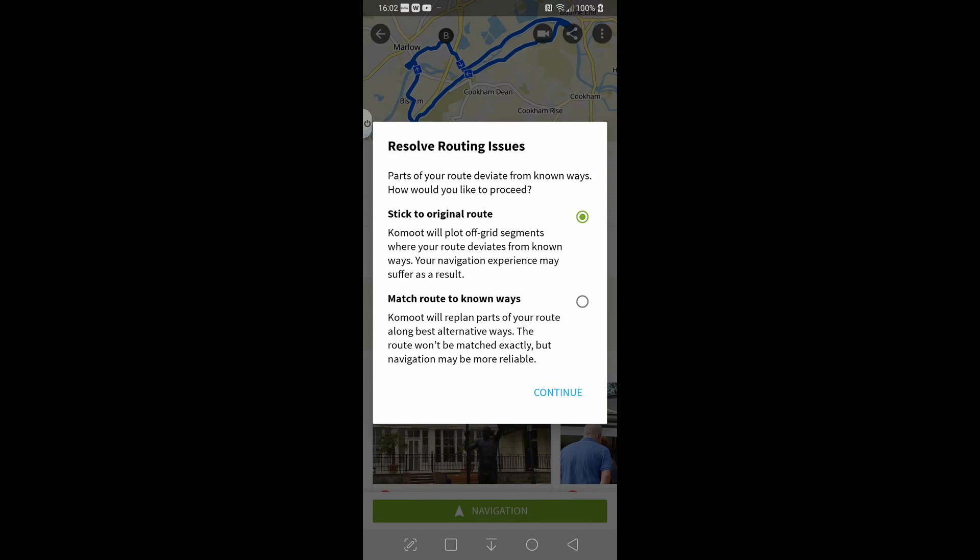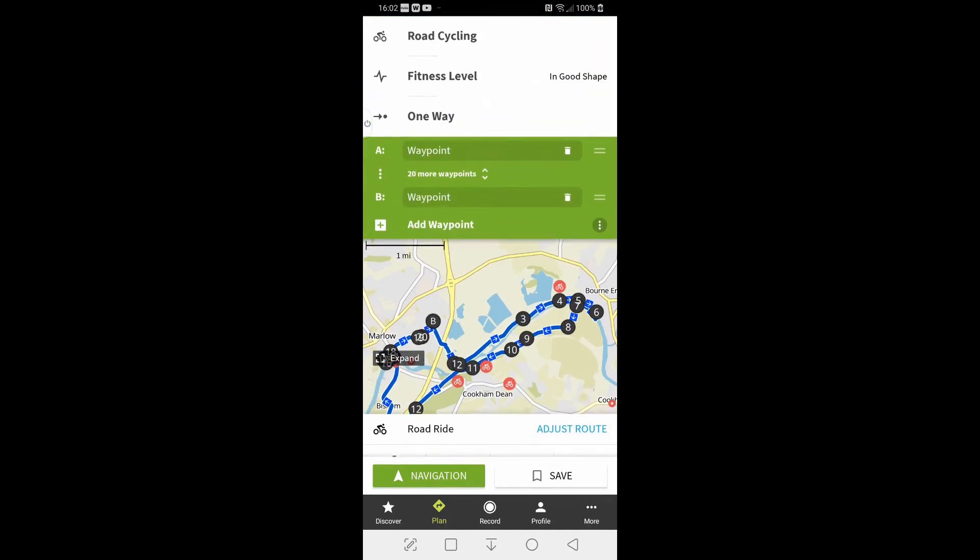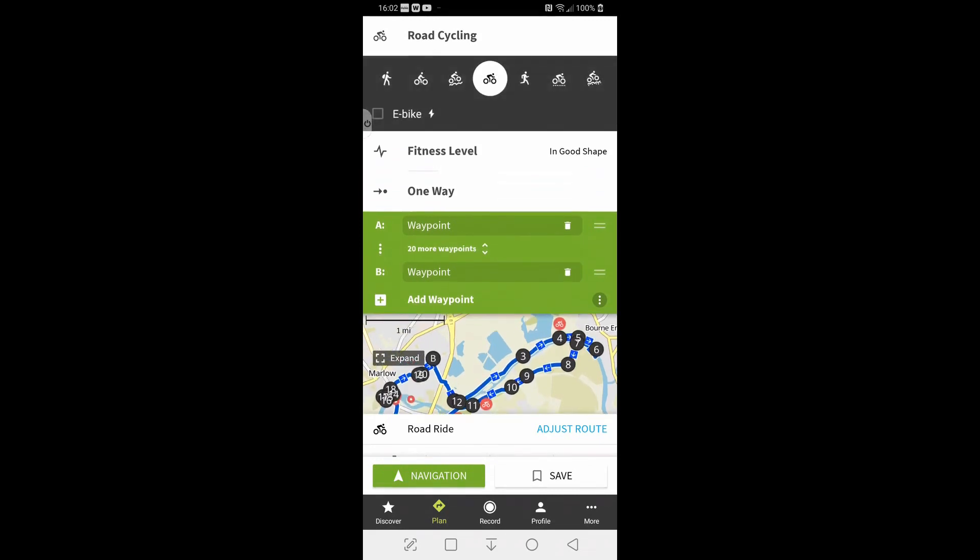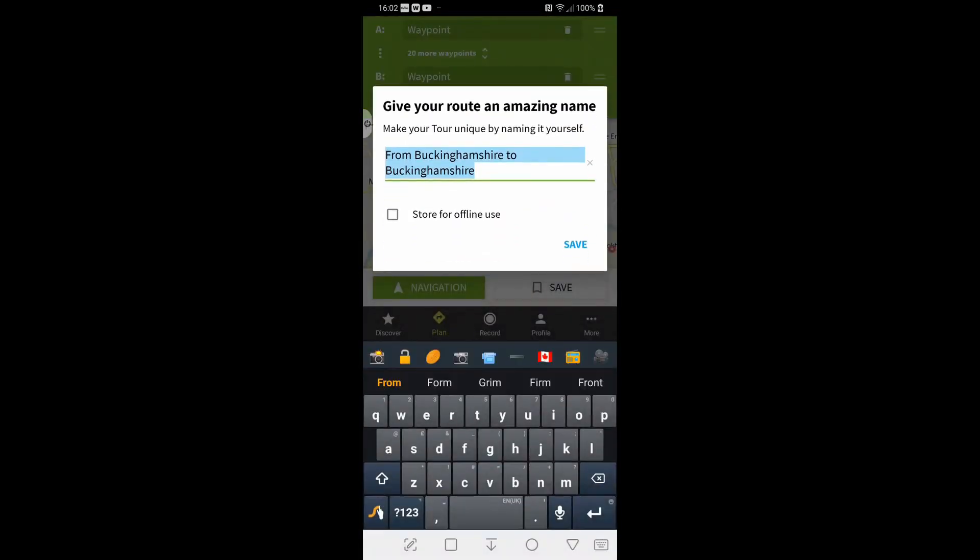And like with the GPX that we just did, resolving routing issues, we stick to the original route, nothing wrong with it. And that so it's all there. Now if I hit adjust route I can change the route type, the fitness level and the direction. We'll leave it as one way because it is a naturally circular route but we'll change it from road cycling to gravel ride and hit save.